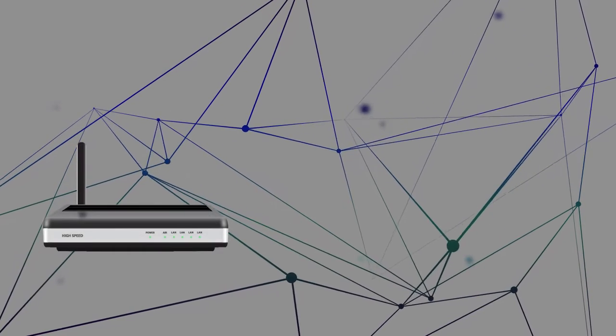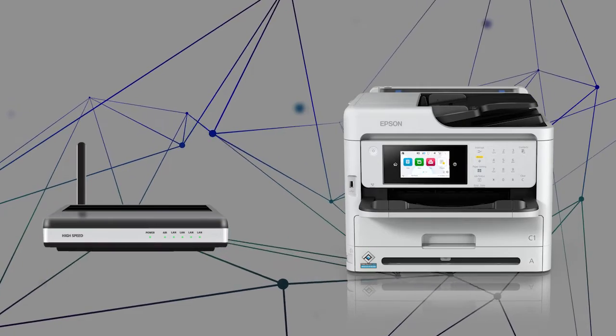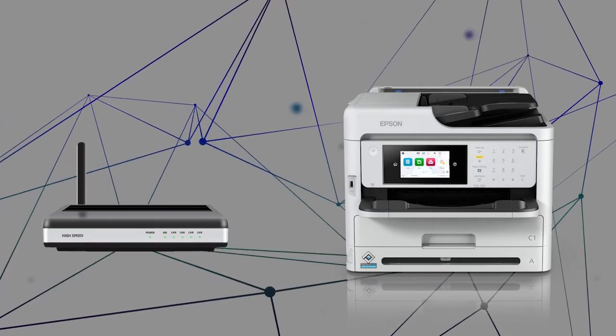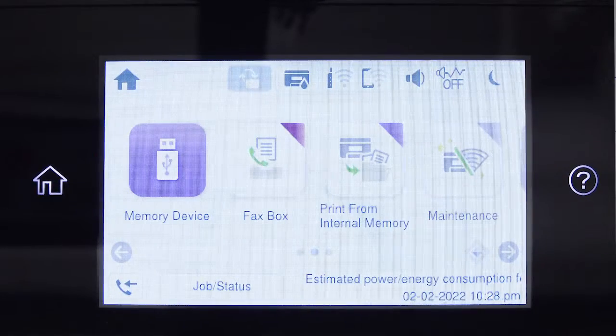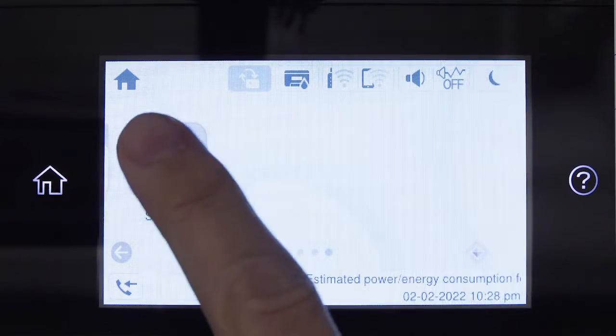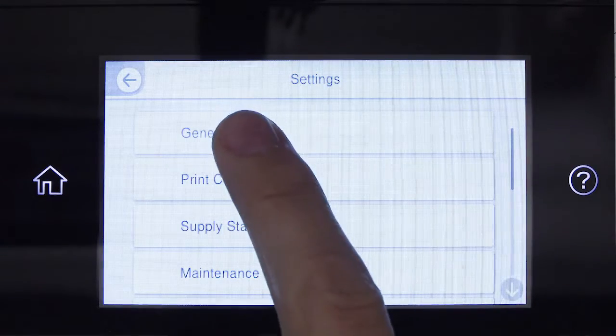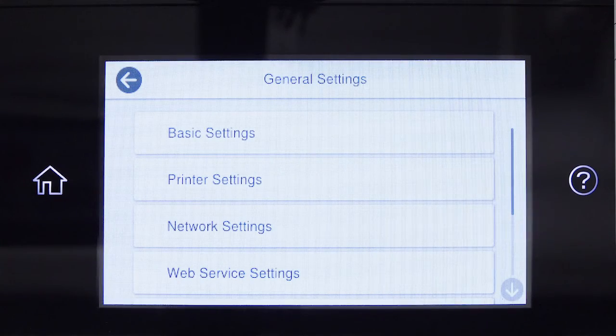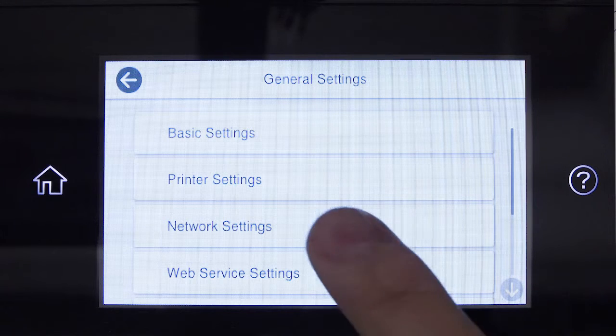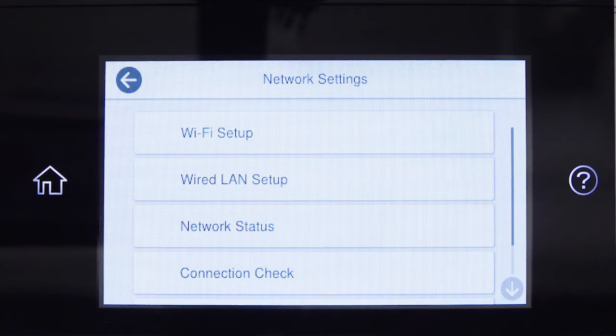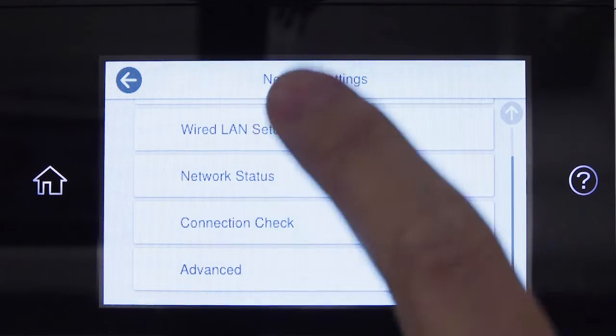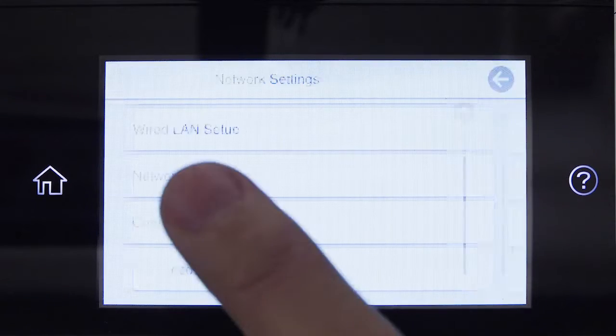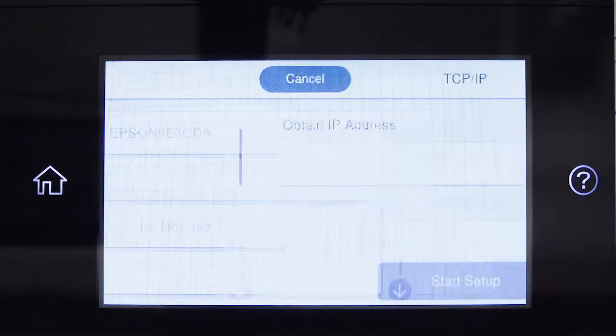First, assign a static IP address to the product. After you connect your product to the network, select Settings, General Settings, Network Settings, Advanced, and TCP IP.